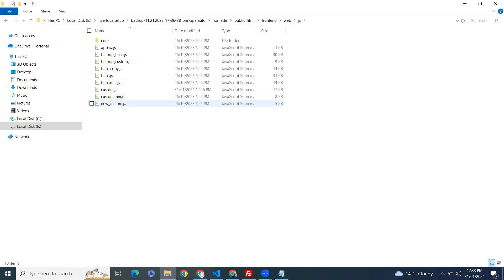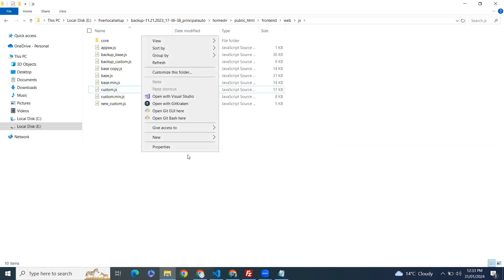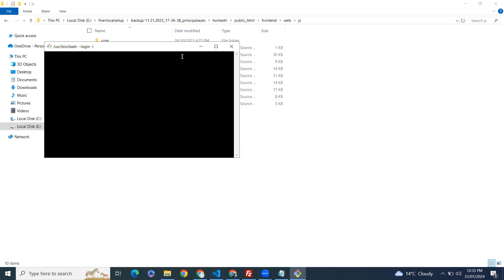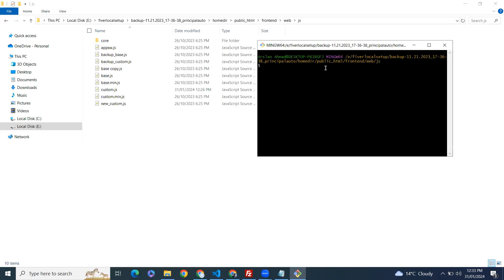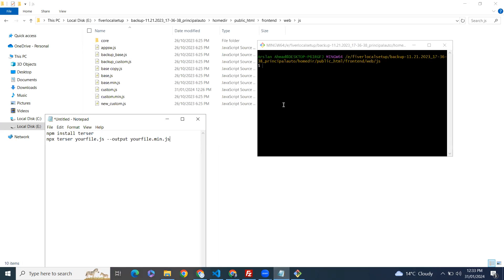I want to minify this. Let me open bash here. If you don't know how to install bash on Windows, you can find a video on this channel. And if you don't have npm installed on your system, you can also find that video in the highlights.